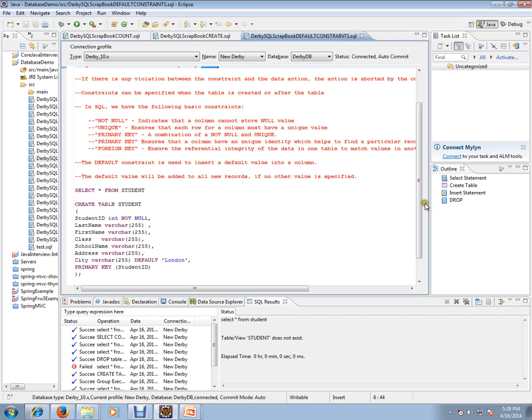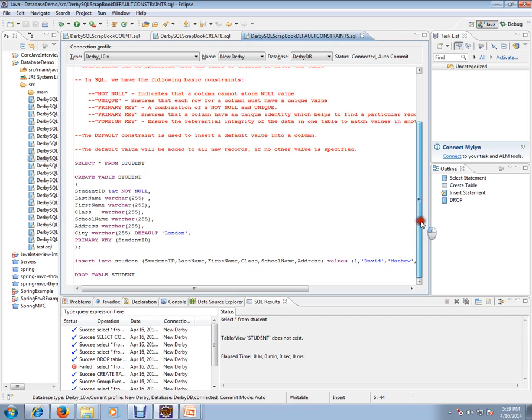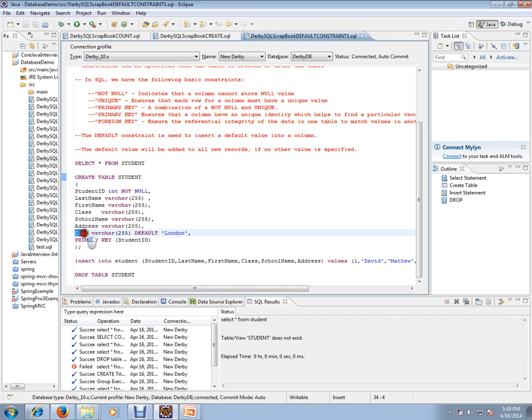Let's see the demo. I'm going to create a table called student with seven columns. For the city column, I am creating a default constraint. I'm going to have a default value for this city if there is no value...